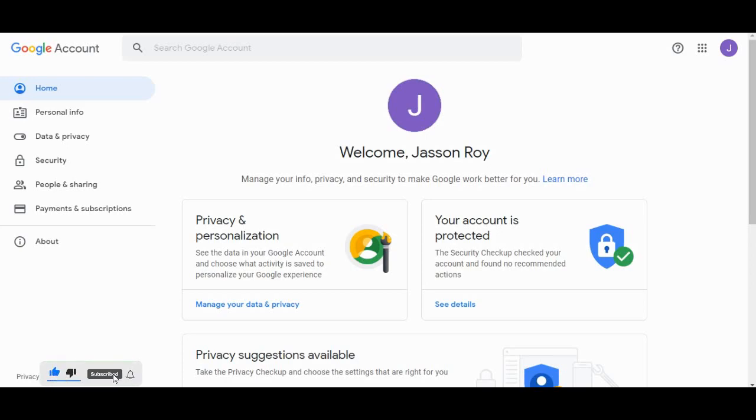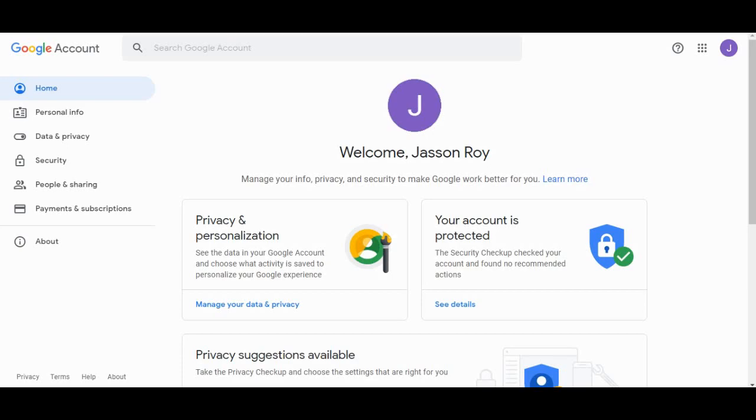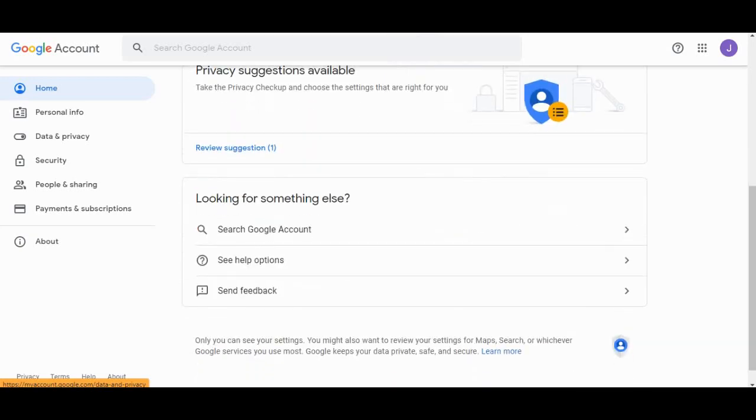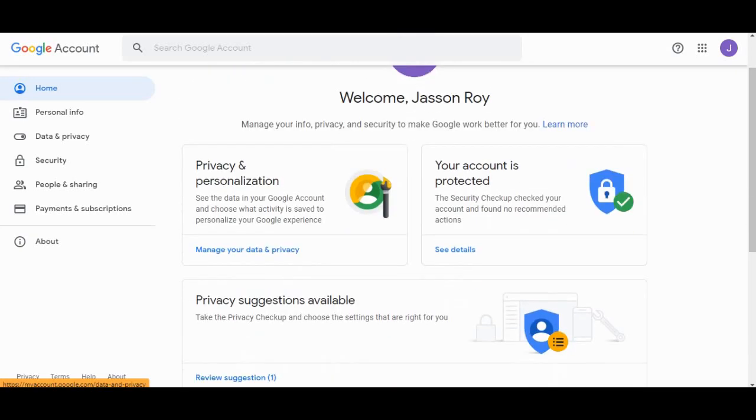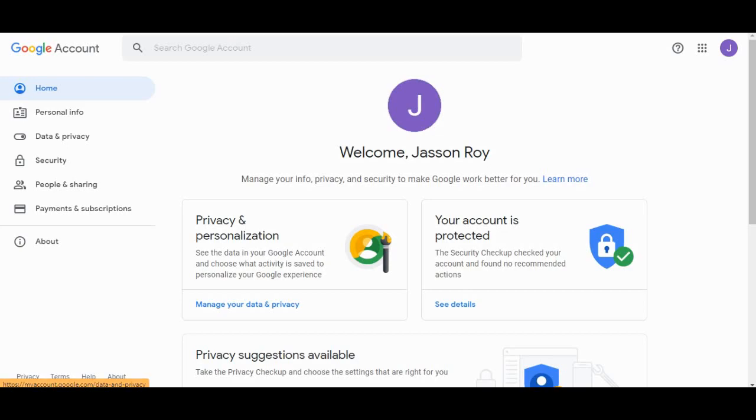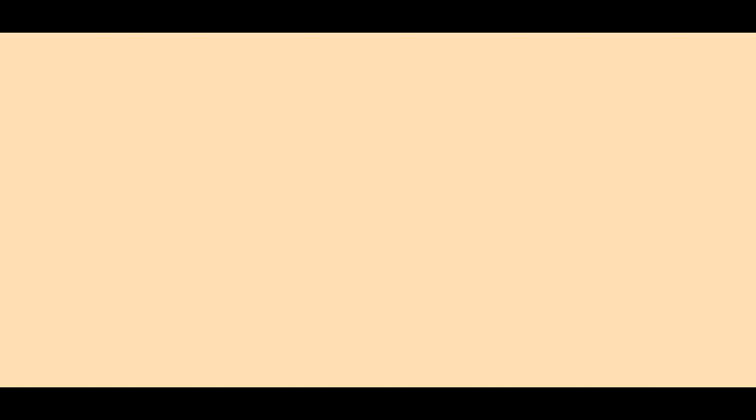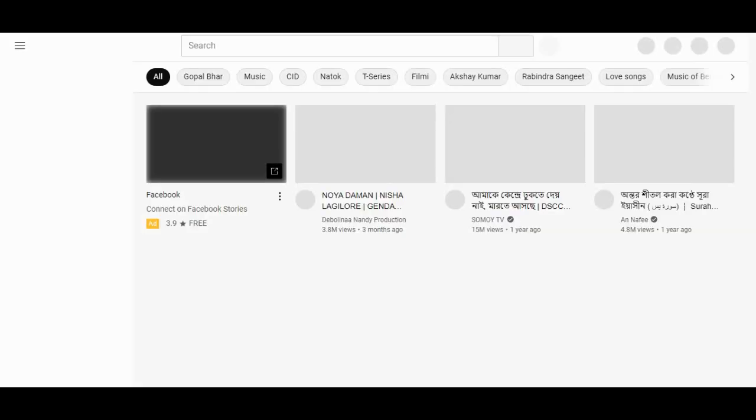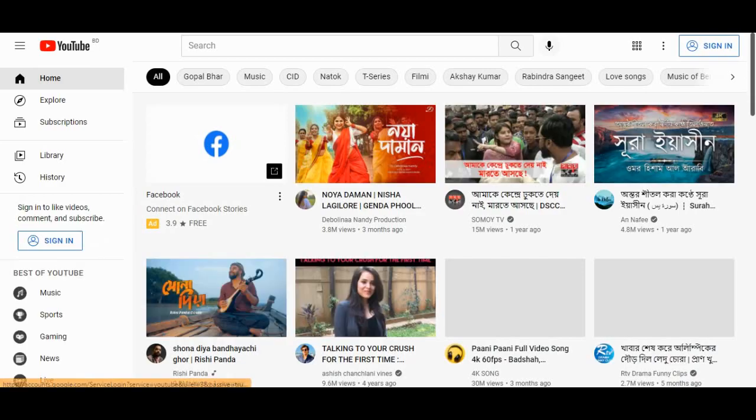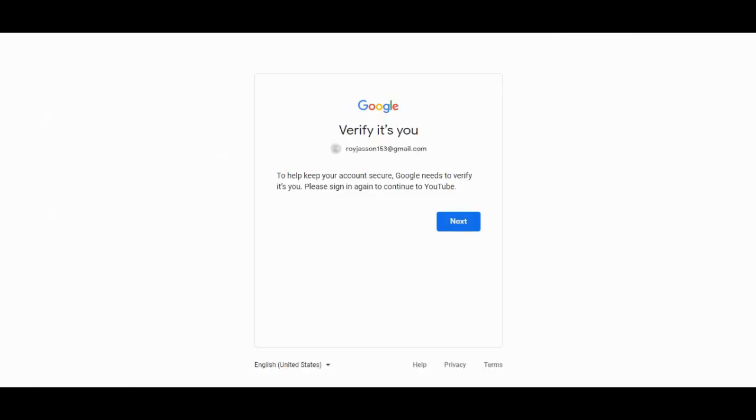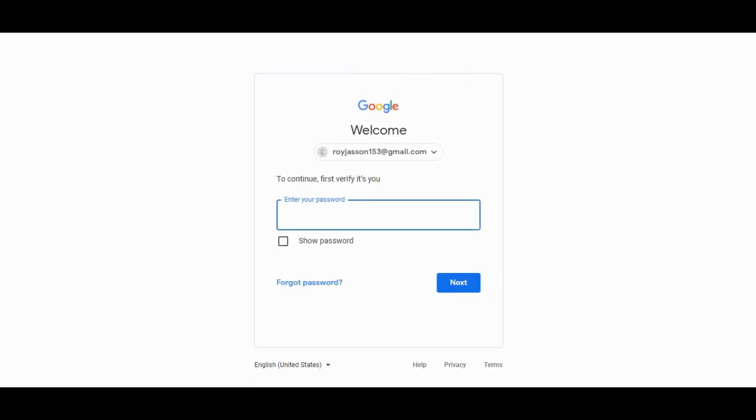If you want to make a YouTube channel, you must create a Gmail account. This is my Gmail account, and this is the Gmail account I will use to create the YouTube channel. When the Gmail account is ready, you need to go to the next tab and just search for YouTube. I'm just signing in with that Gmail ID. Everything is fine, so let's keep it private.